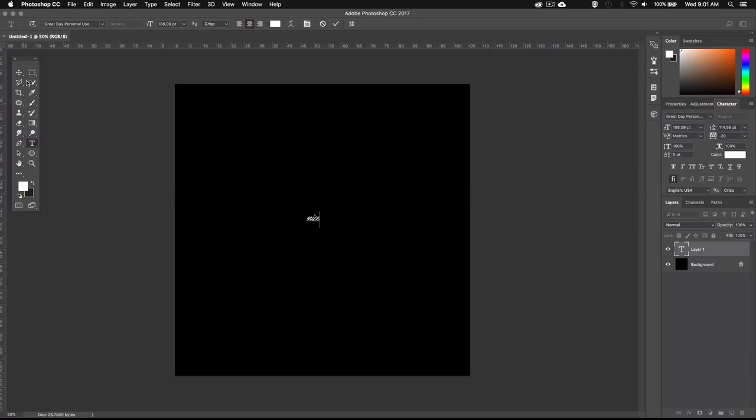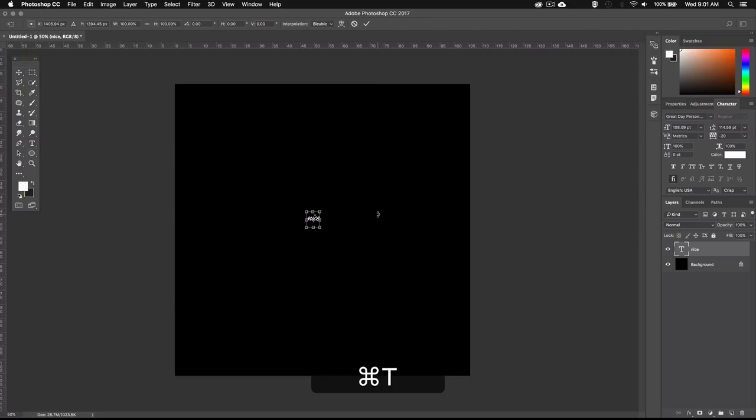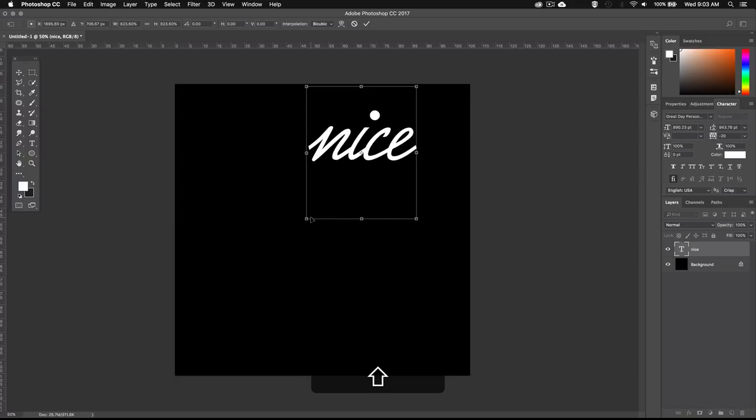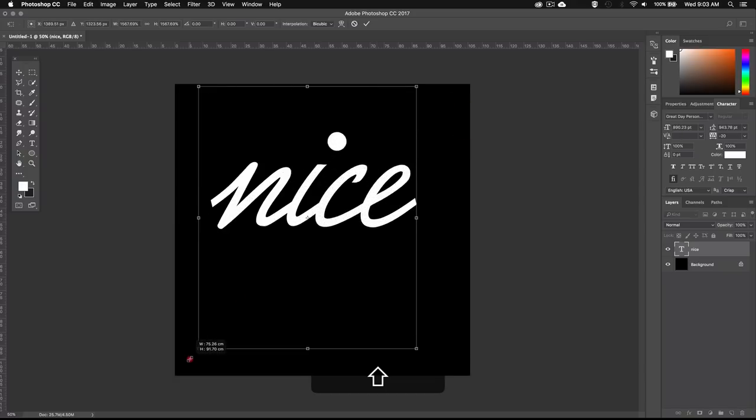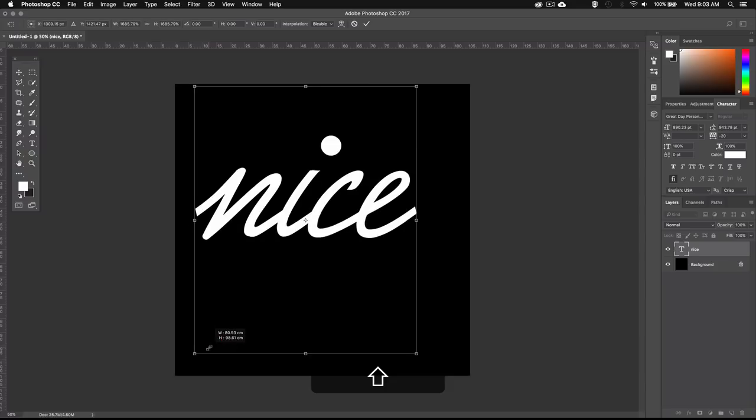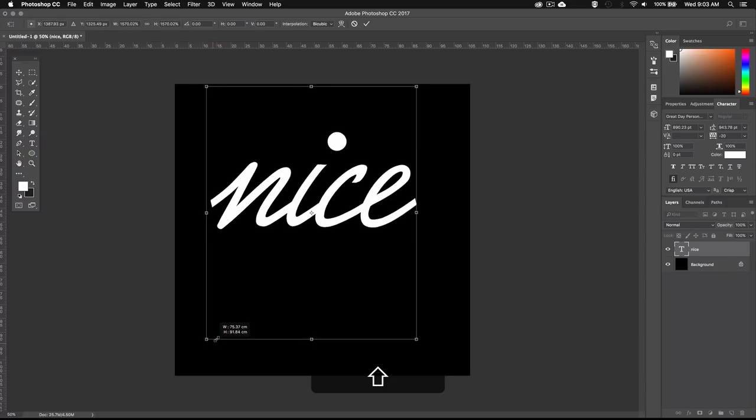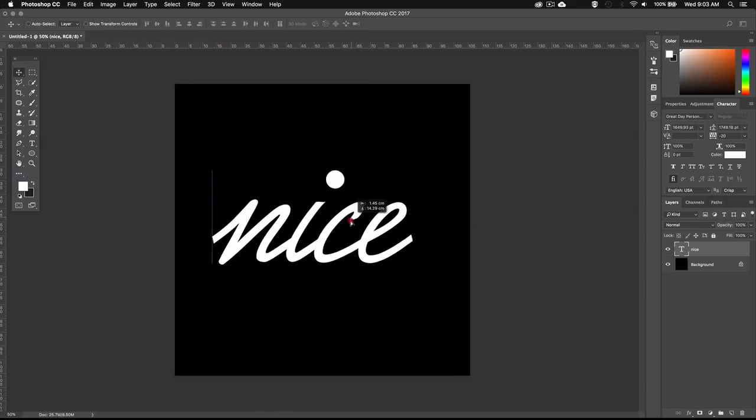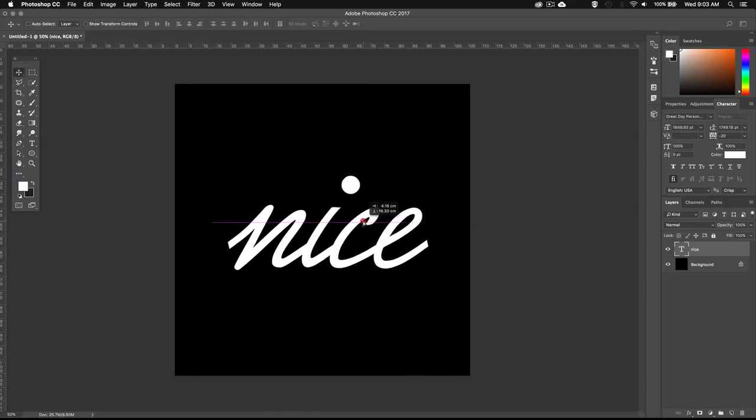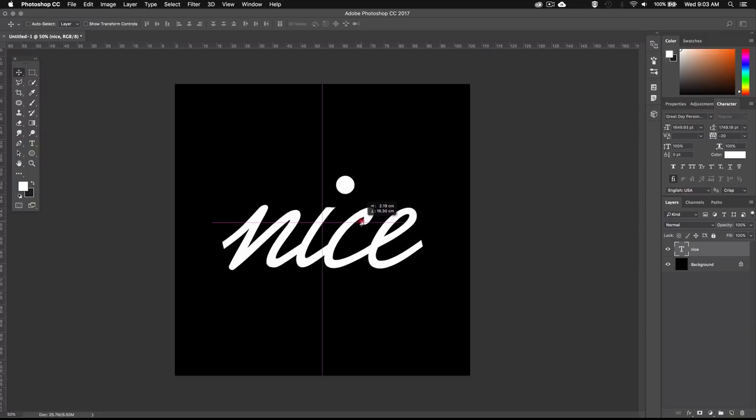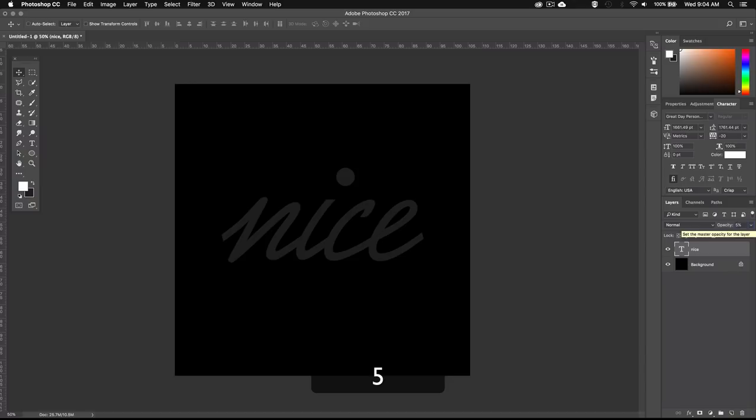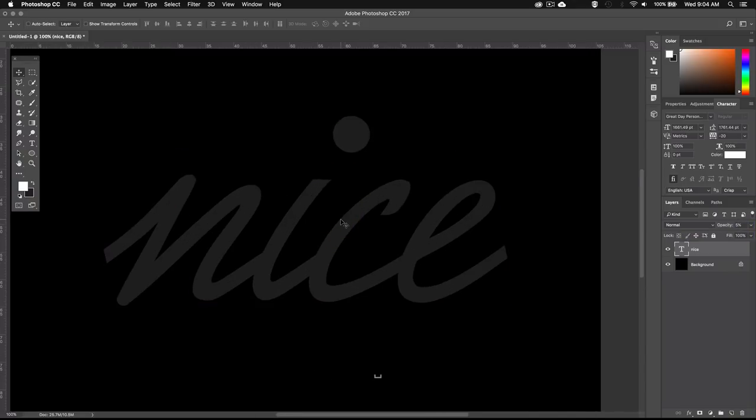Next I'm going to make it bigger, so I'll bring up the free transform tool by hitting Command T or Control T on PC. And then holding down Shift, I'll drag one of these corners out. Then I'm just going to center the text using these smart guides. And I'll bring the opacity down to 5% so that it's just barely visible. Now we can use this as a guide and start tracing.